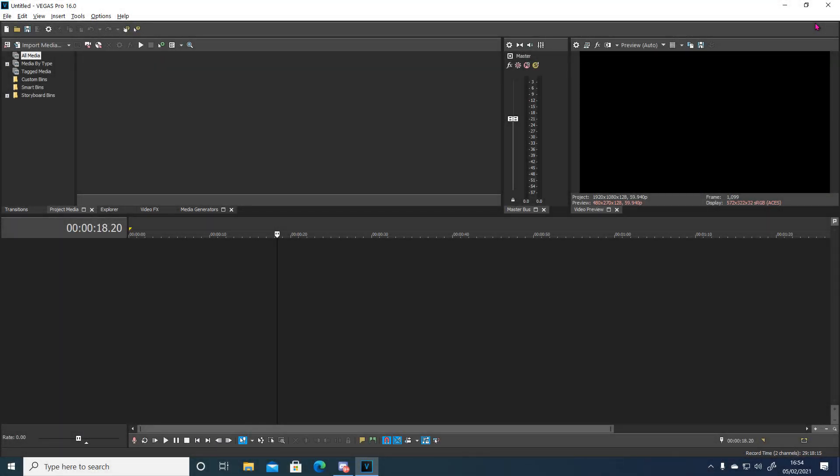Yo what's up boys, it's Mifix here and today I'm going to be bringing you a tutorial on how to do the build up that you've just seen at the start of the video. I'm going to leave a preset to it in the description. And yeah let's get on with the video boys.